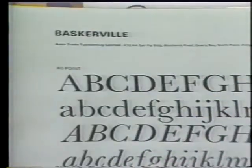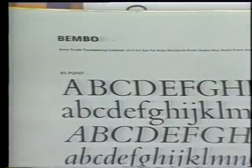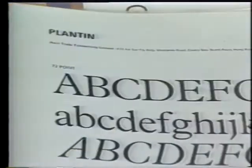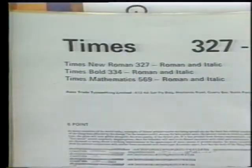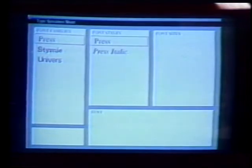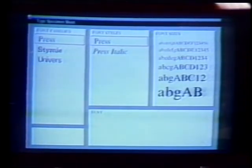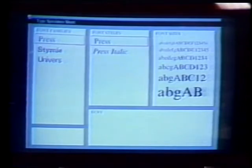The type specimen sheet simplifies the designer's task of wading through numerous catalogs to select an appropriate typeface. You come in here, select a serif style, and the system lets the user view all of the available typefaces in a fraction of the time it would normally take with a paper-based system. Then you can come in and select a size and then type.